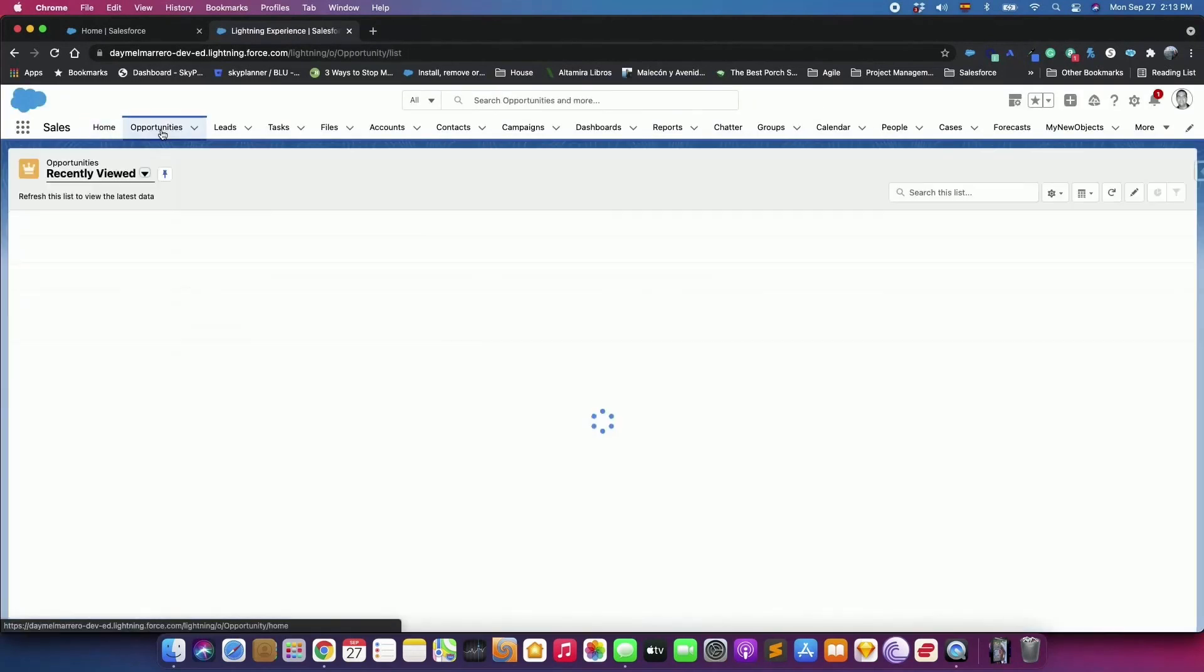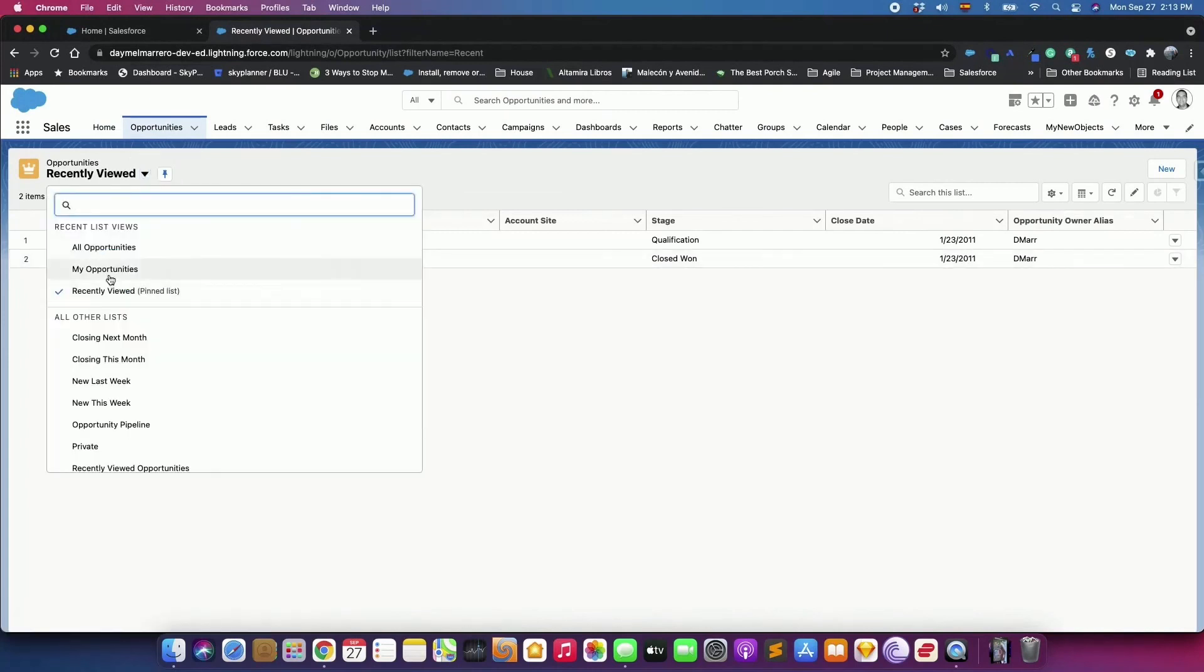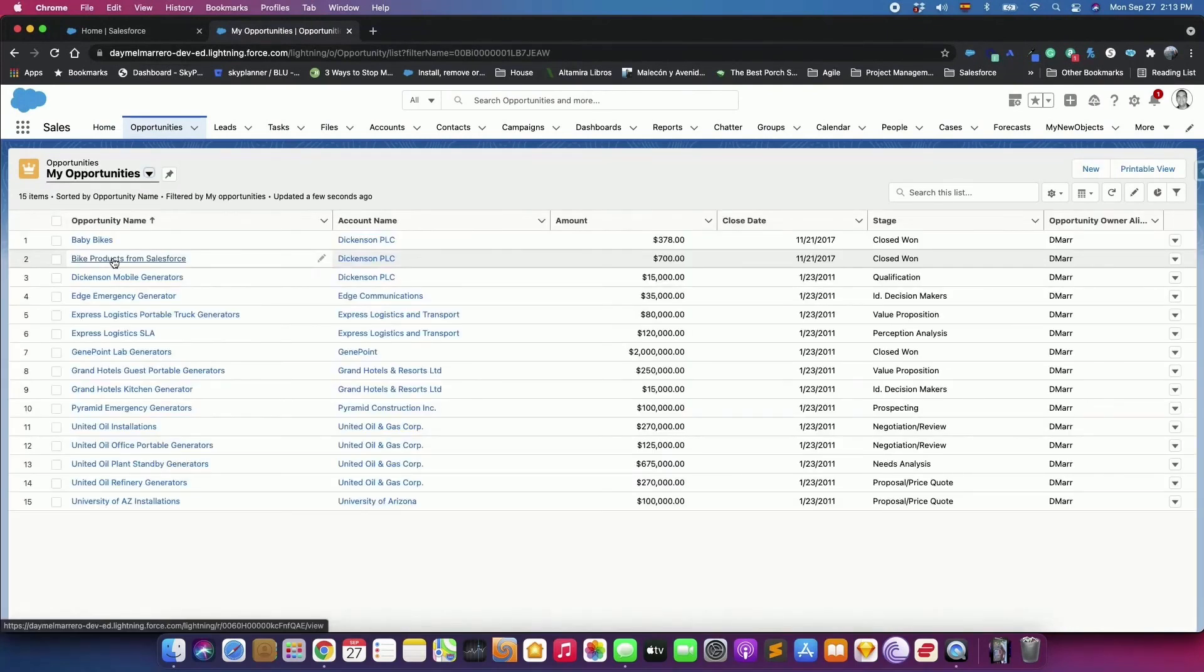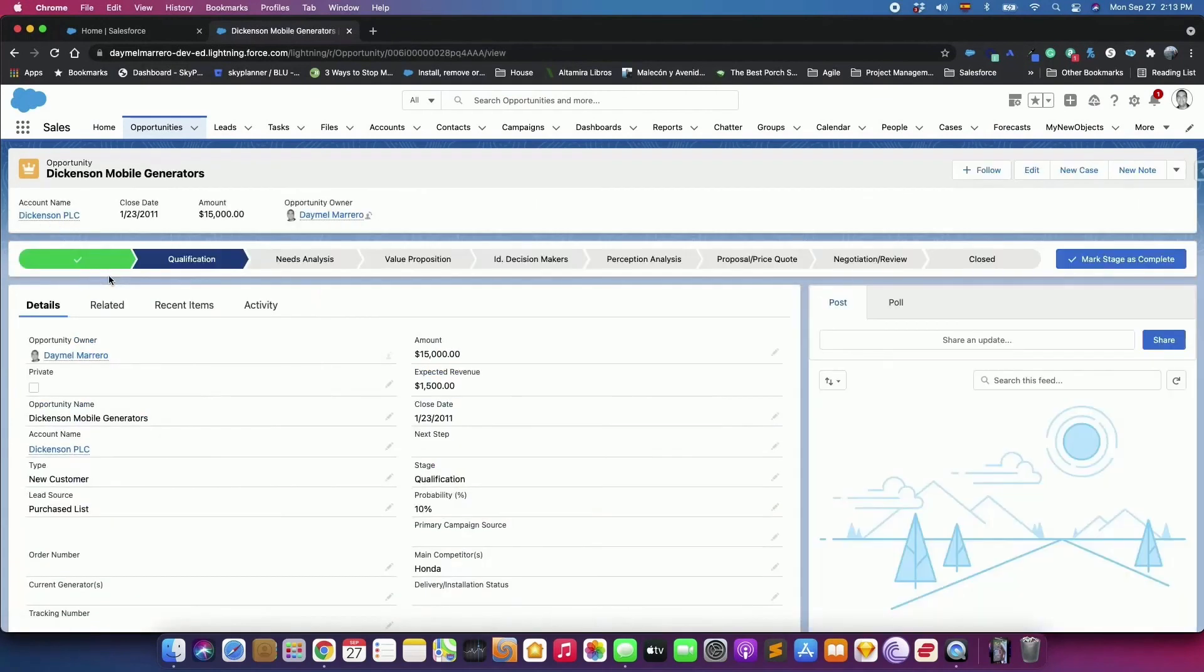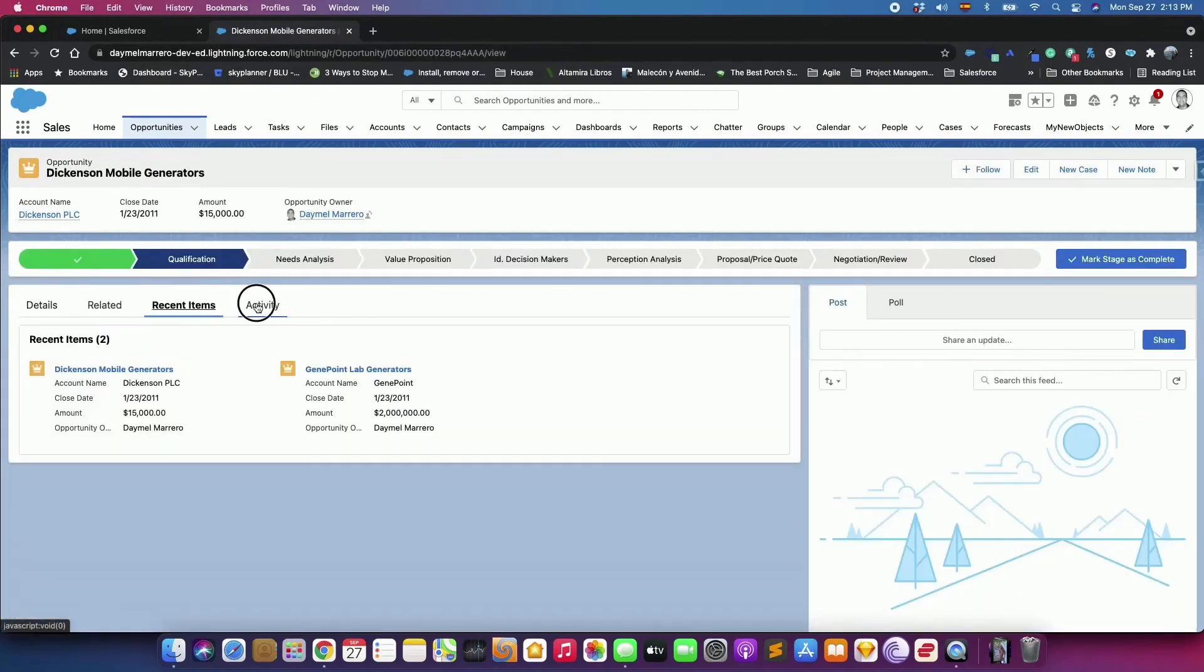Select any open opportunity with an amount below 1 million, and open it. Review the customized record page.